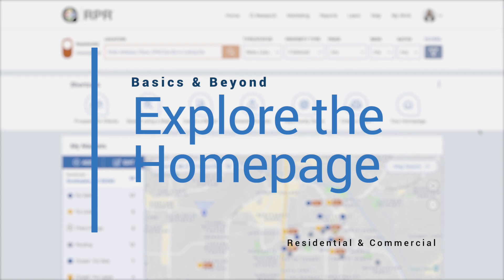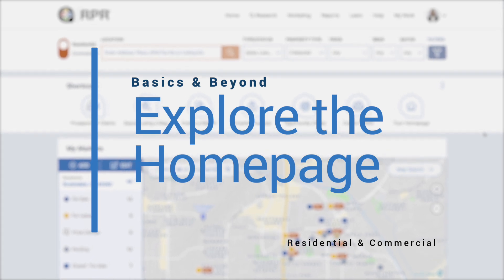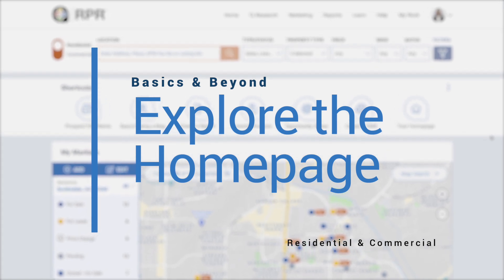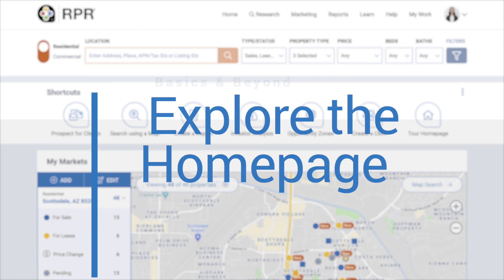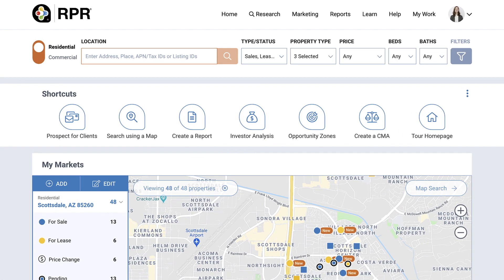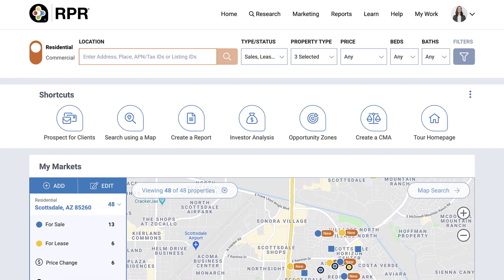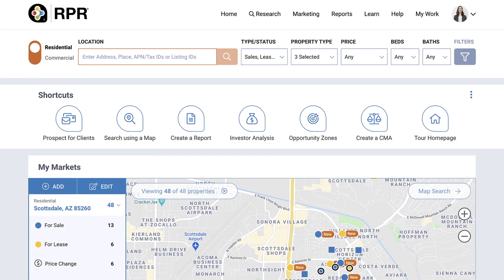In this video, we'll review the homepage of RPR. This is where search begins. You can view your market areas and view all saved properties and searches. Let's get started.